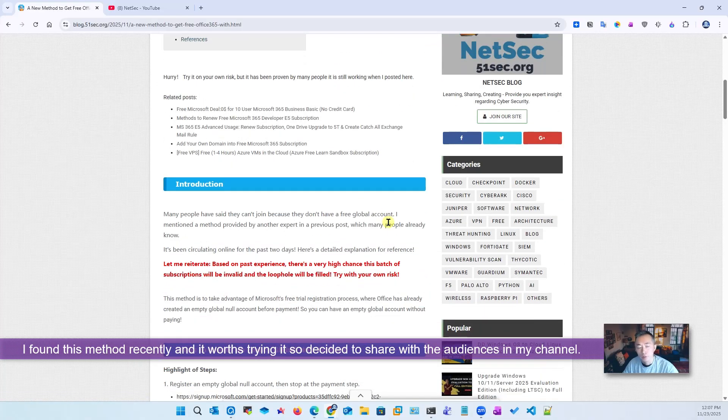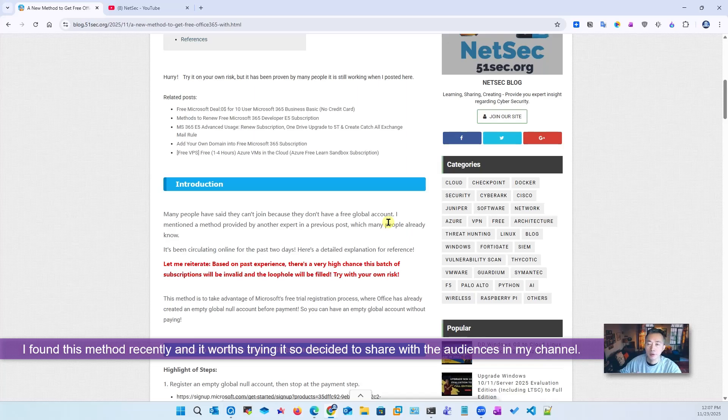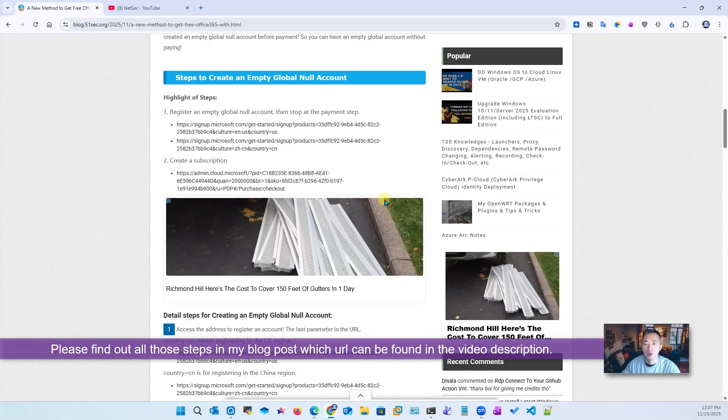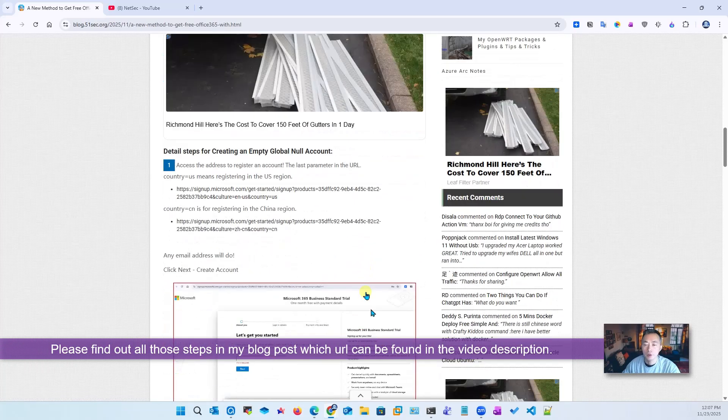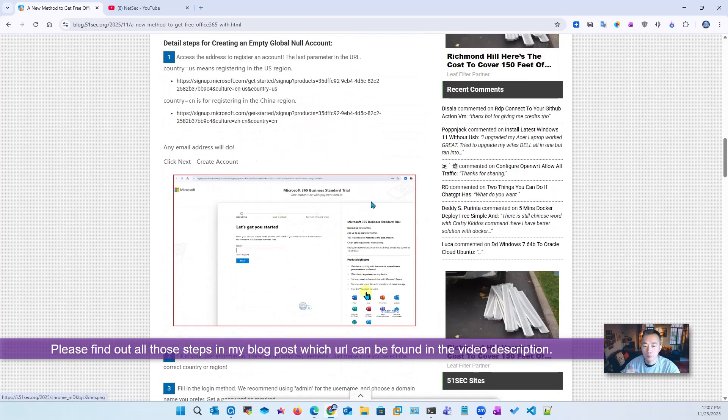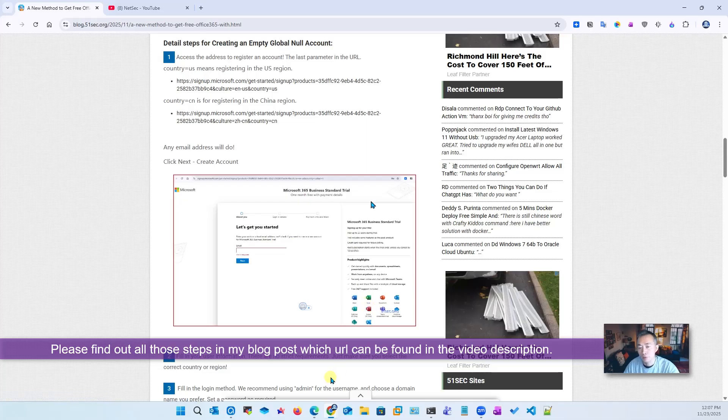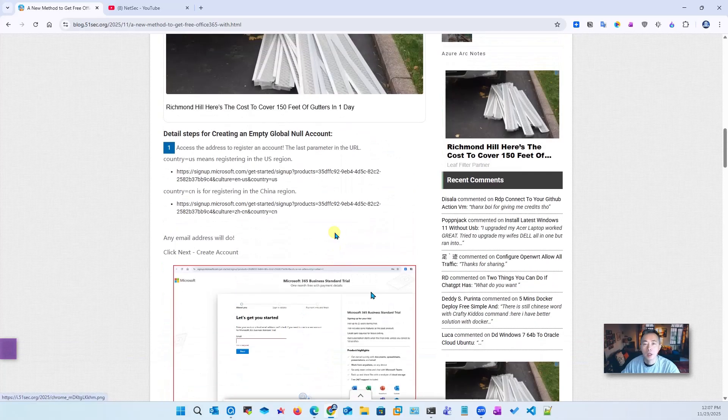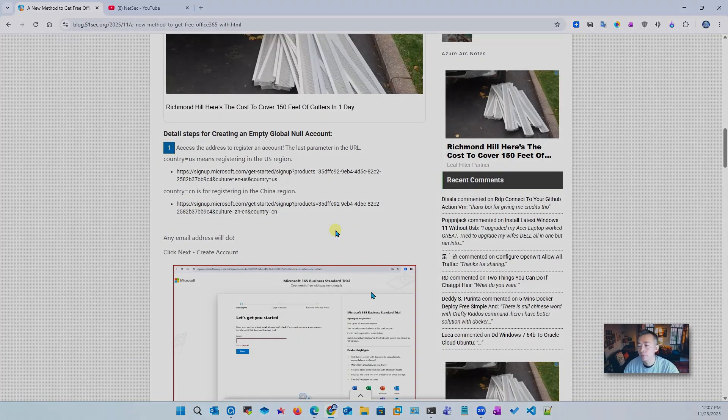In this video I'm going to show you step-by-step guide. Everything you need to know has been put into this blog post which you can find in the video description. Now let's go get this free subscription.